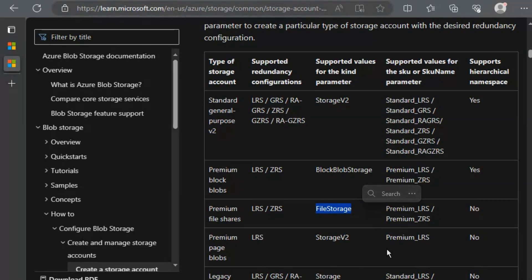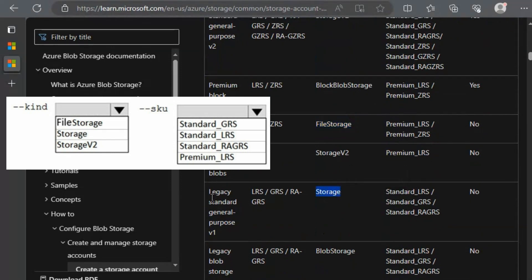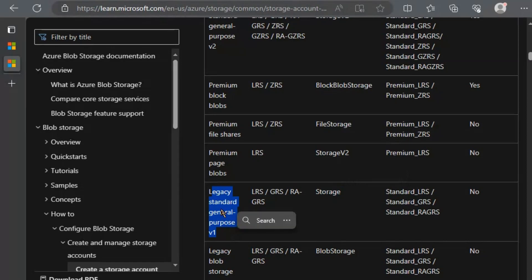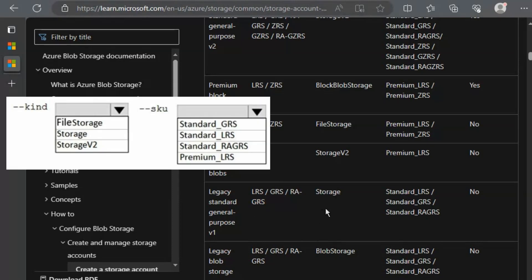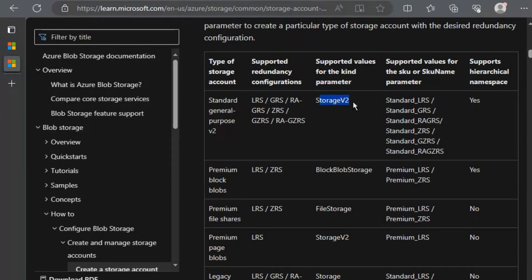StorageV2 is being used for general purpose V2 type storage accounts and it supports almost all access tiers. Let's go to the pricing calculator. Under storage account, when we select general purpose V1 as the account type, we do not have any option available for access tier — hot, cool, cold, or archive block tier is unavailable. When we select general purpose V2, we do have access tiers available: hot, cool, cold, and archive.